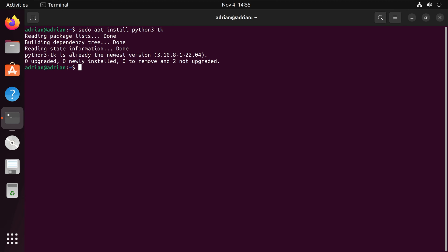And we can see that we have it installed. The way that we can check that tkinter is installed is we are going to call the python3 terminal. And we can see that we have tkinter installed already.